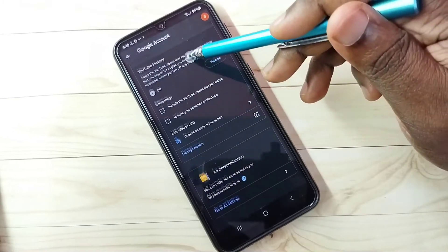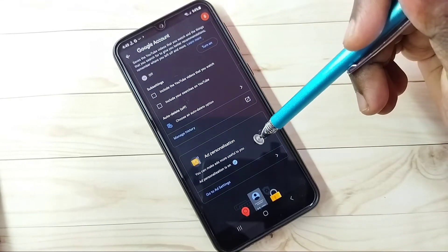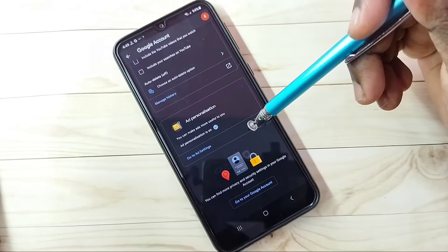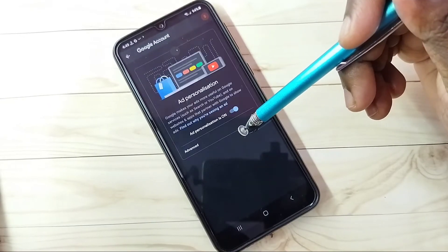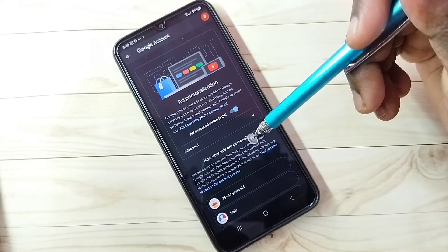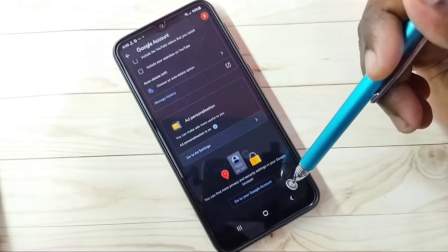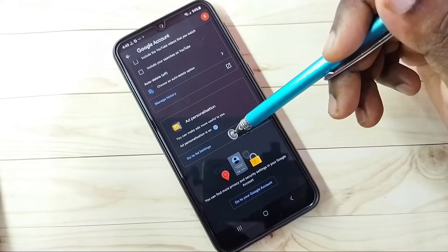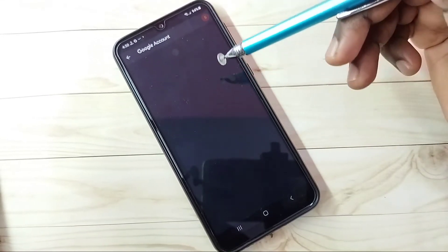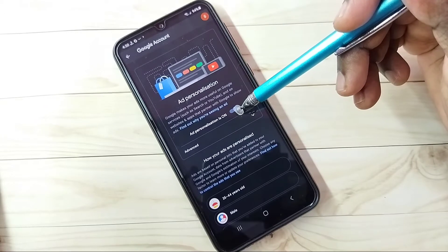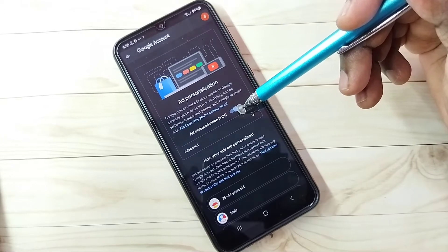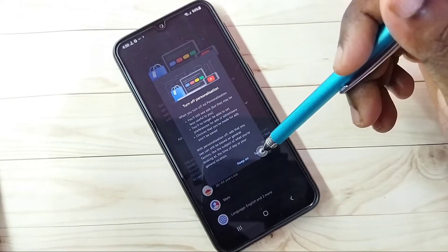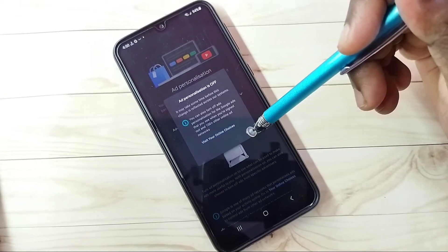Go down, then tap on Ad Settings. You can see 'Go to Ad Settings' — tap on that. Here we need to turn off Ad Personalization. Tap here and turn off Ad Personalization.